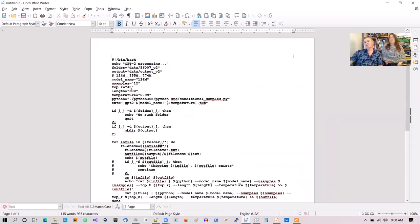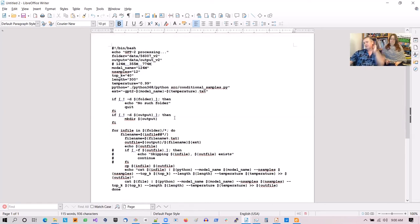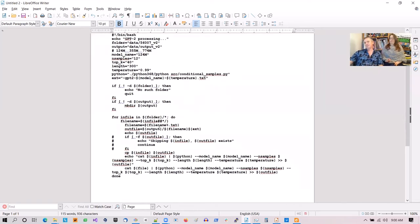Top-k — don't worry about that. The length is how long — I'm doing 300 characters here. The temperature is how random the output is; the higher the temperature, the less random it is. Here's my Python script I'm going to call — this is mostly in Python. This is the extension for the output file name. Then we have a bash for-loop that goes through each file in our input folder and writes a new file to the output folder, concatenating what we wrote with whatever GPT-2 wants to write.